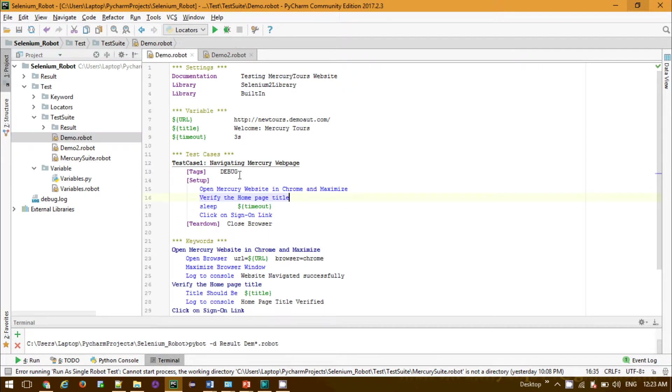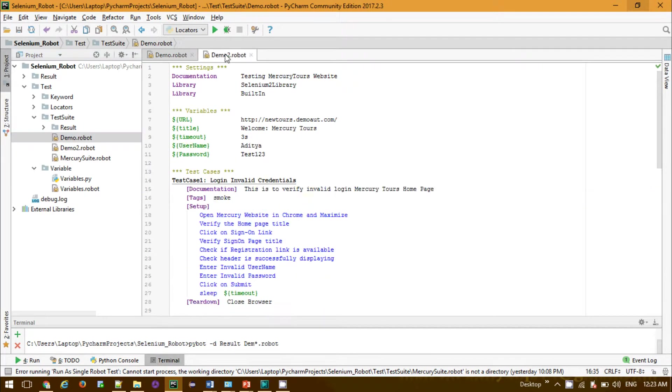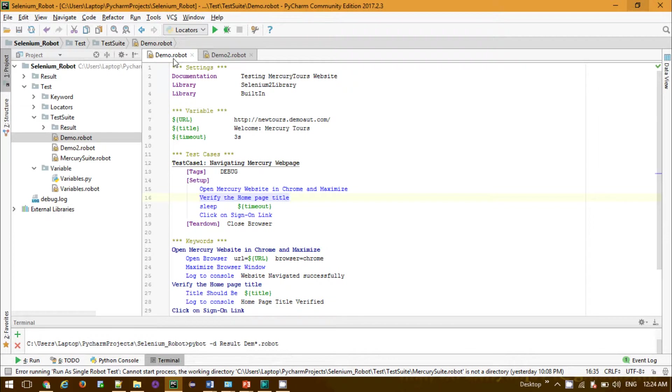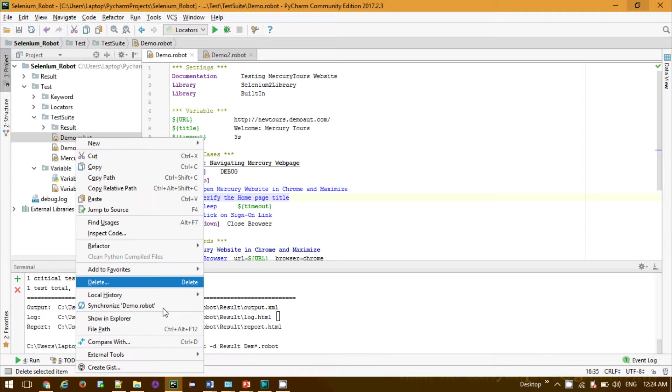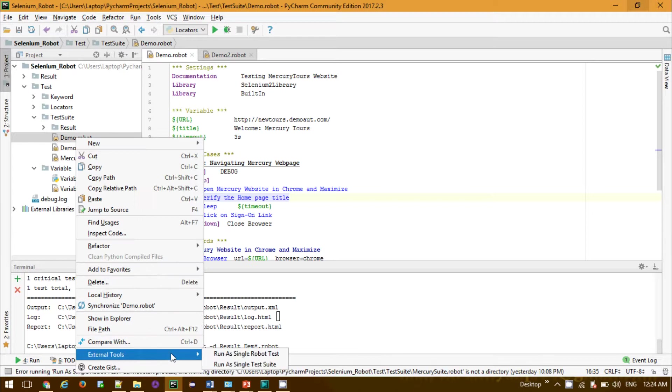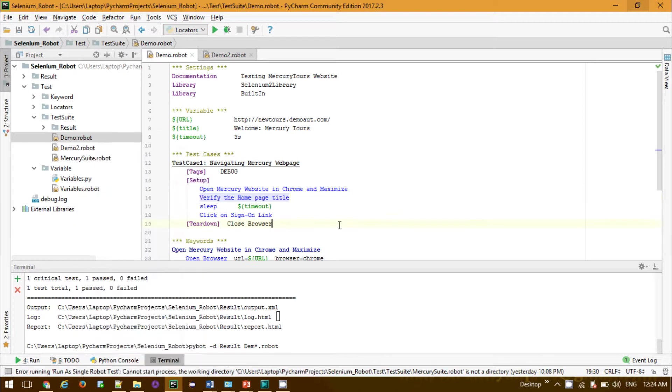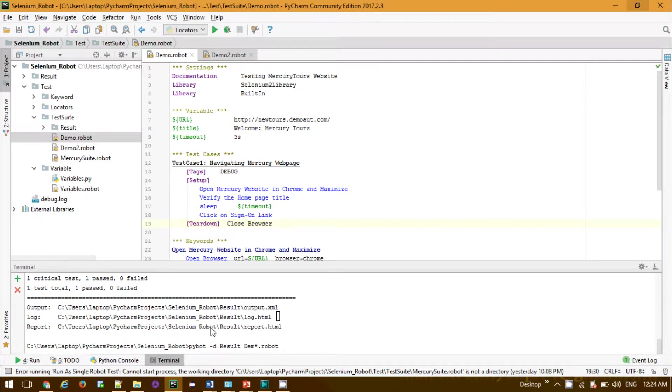We have already set a separate tutorial on how we can configure all those things. If you want to run it from the terminal, you go to the terminal and you can simply run it from where it is located.